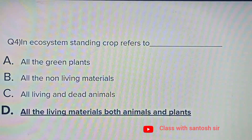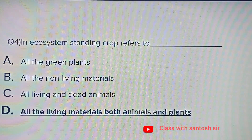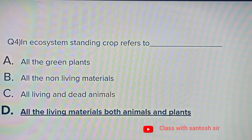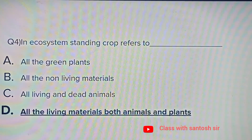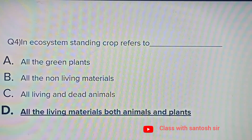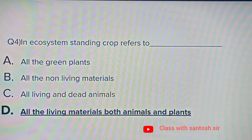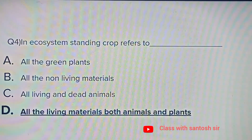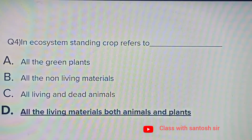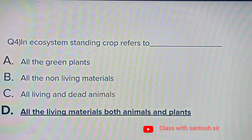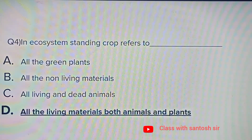In an ecosystem, standing crop refers to: All green plants, All non-living materials, All living and dead animals, or All the living materials both animals and plants. The correct answer is all the living material, both animals and plants.